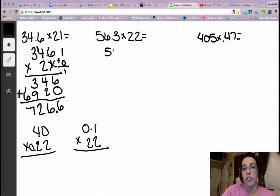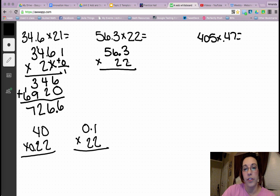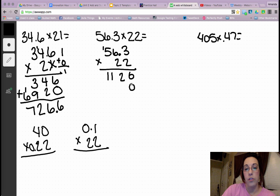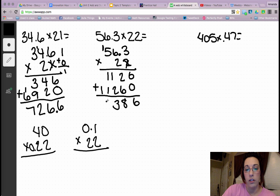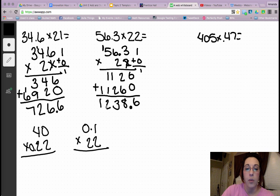Second problem: 556 and 3 tenths multiplied by 22. 3 times 2 is 6. 6 times 2 is 12. 5 times 2 is 10, plus 1 is 11. Second row starts with a 0. 2 times 3 is 6. 2 times 6 is 12. 5 times 2 is 10, plus 1 is 11. Add the products: 6, 8, 3, 2, 1. Count my decimals: 1, 0. My decimal goes over one space. And I get 1,238 and 6 tenths.